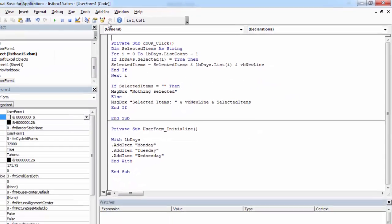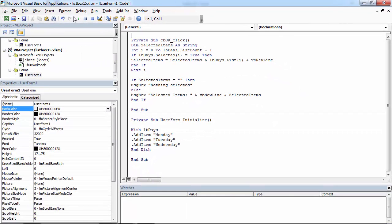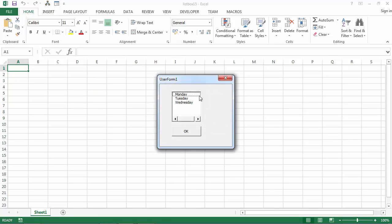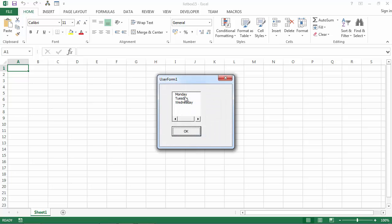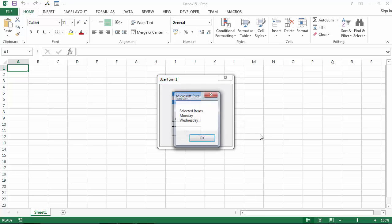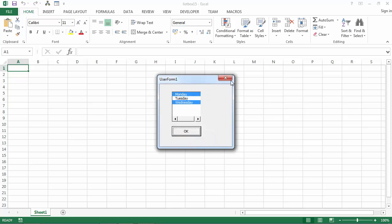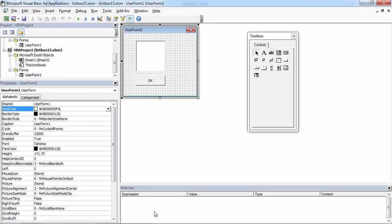Let's save it and try it now. If we press OK we get 'nothing selected'. If we select Monday and Wednesday, we get the message 'Selected Items: Monday and Wednesday'. See you next time. Bye!